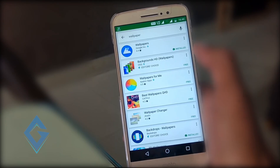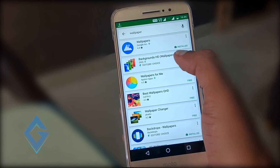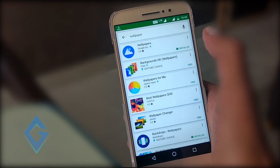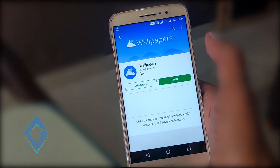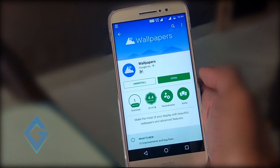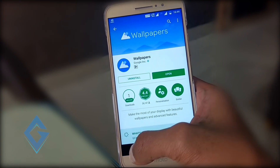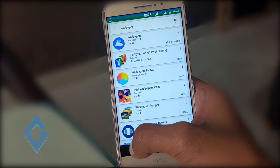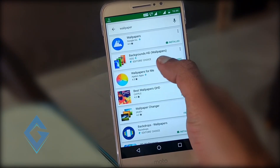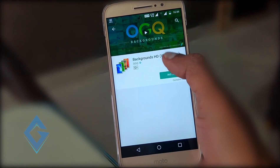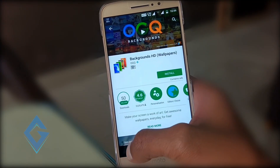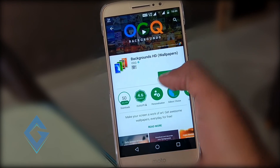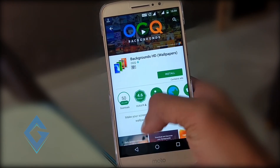For changing your navigation bar color on a per-app basis, I suggest downloading Navbar Apps. Also download Backdrop and Google's own Wallpaper app. When everything is downloaded, it's time to customize and set it all up.